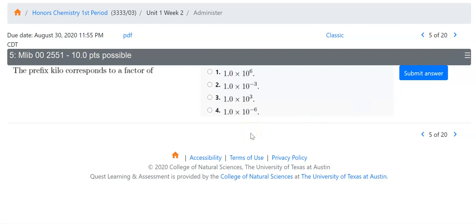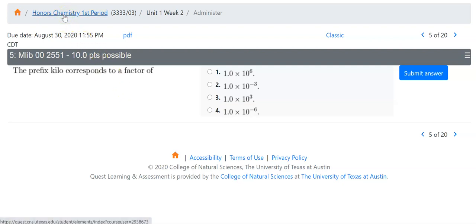Any answer you submit is saved and graded. That way you can come in and out and work on the UT Quest assignments in as many sessions as you want before they are due.